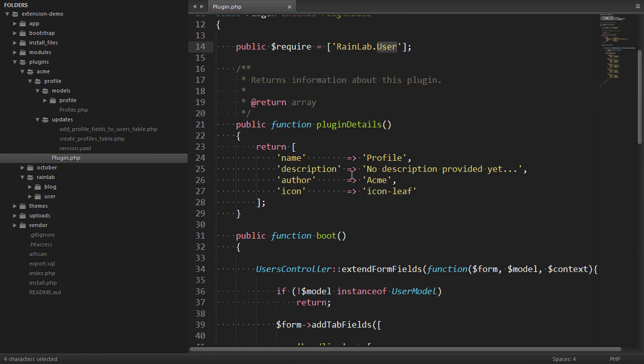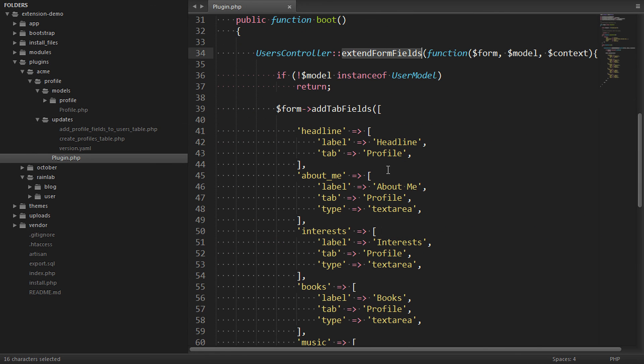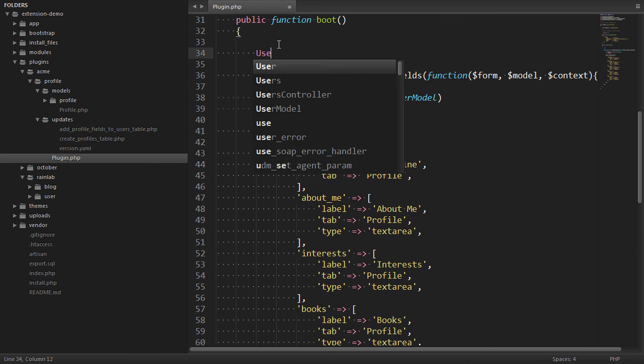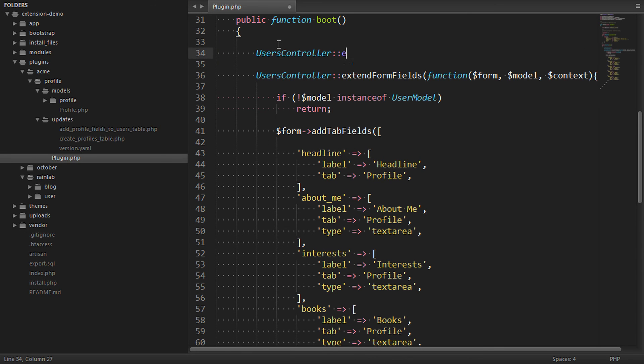Before we wrap this up, I just want to show you one more trick. Just as we've added our custom form fields, what if we want to add an extra list column? We can do that using an almost identical function called extend list columns.